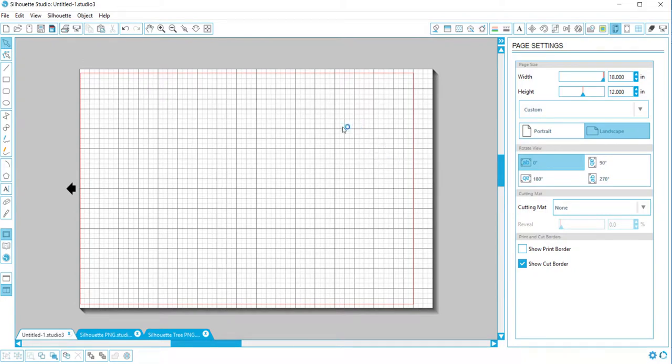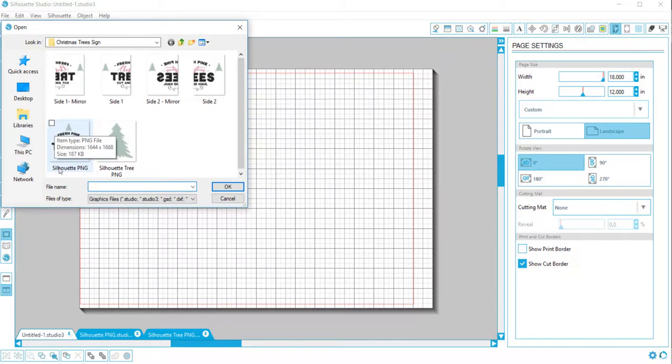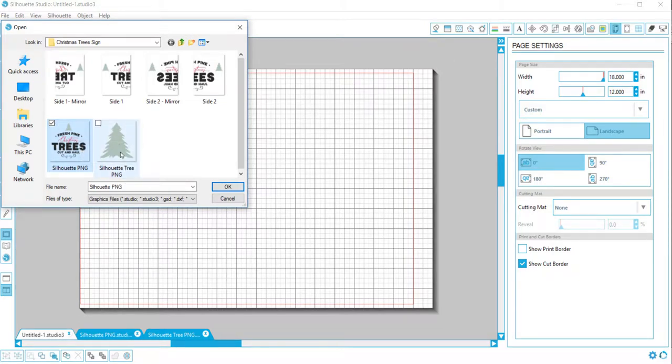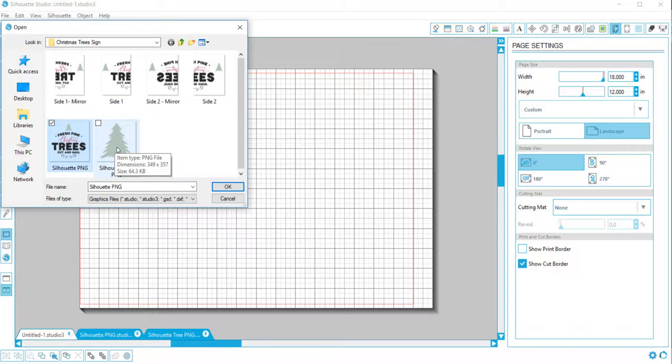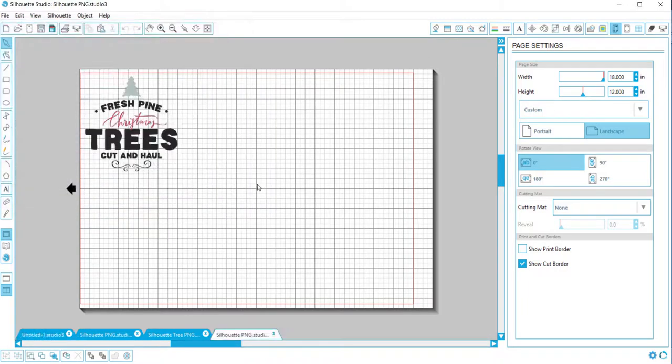Now we want to bring in our files. I have two PNG files that I want to bring in, so we're gonna do File > Open. I want to bring in this one that I named Silhouette PNG, and I want to bring in the little tree separately, which I cropped from here in Photoshop and changed to a PNG. I want to remove the tree and move it to different places, so I need to have that one as well. I'll do one at a time.